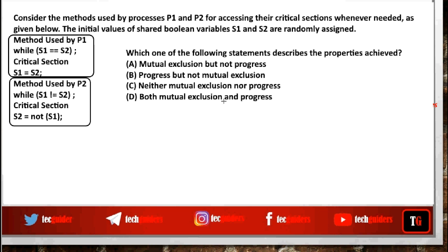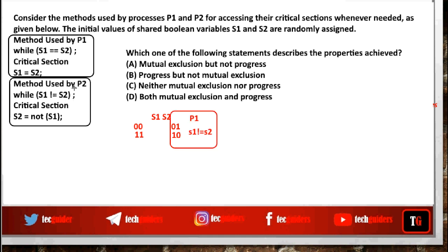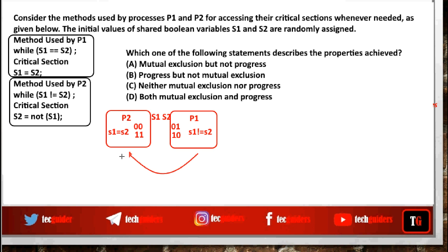We need to determine whether mutual exclusion and progress are guaranteed. Two Boolean variables s1 and s2 are used to synchronize p1 and p2. Since they are Boolean, they can have values 00, 01, 10, or 11. p1 can enter the critical section when s1 is not equal to s2, while p2 can enter the critical section when s1 is equal to s2. While exiting, p1 sets s1 equal to s2, giving the next chance to p2. And p2 while exiting sets s1 not equal to s2, giving the next chance to p1.